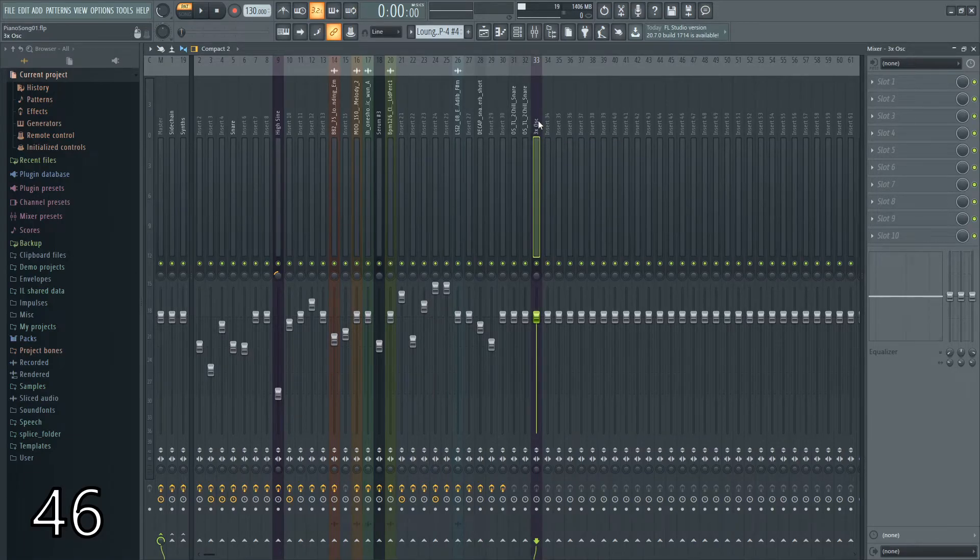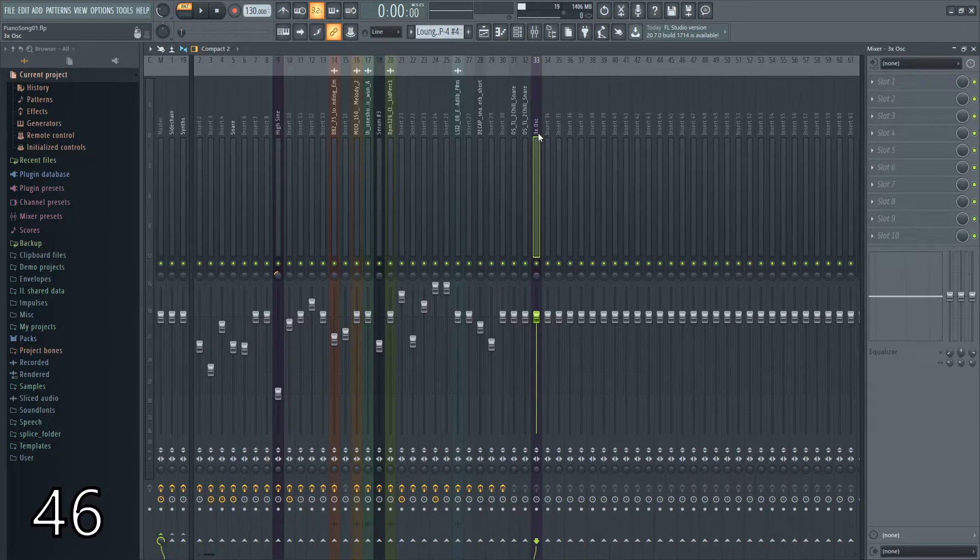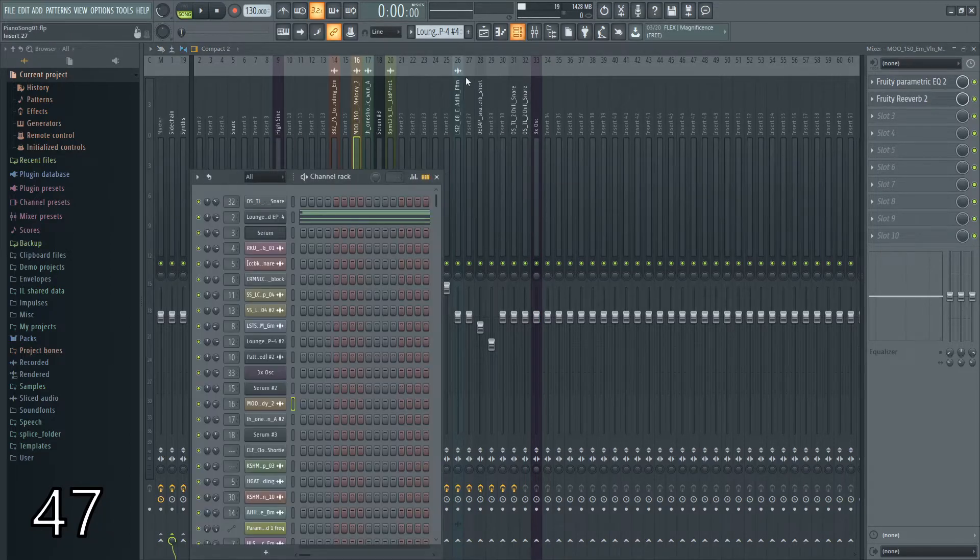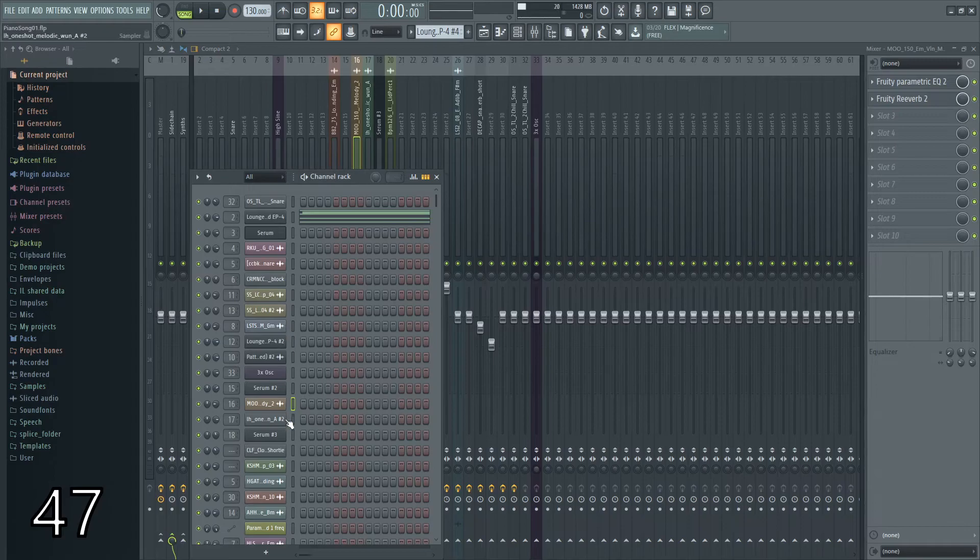If you select a mixer channel and hit ALT-L, it'll show you inside the channel rack which channels are assigned to it.